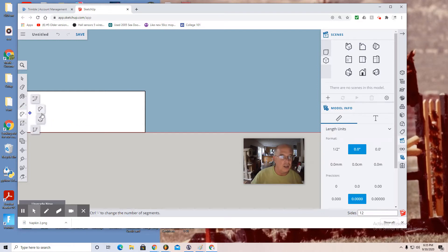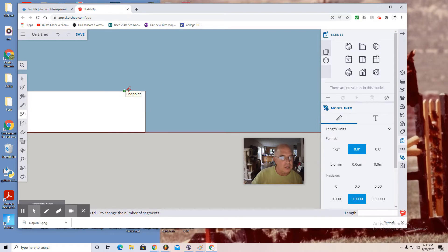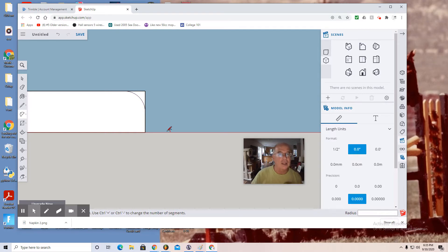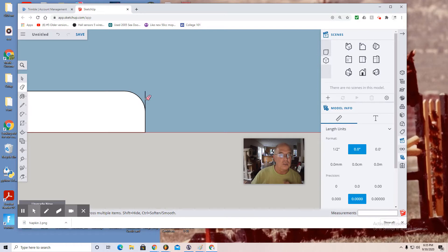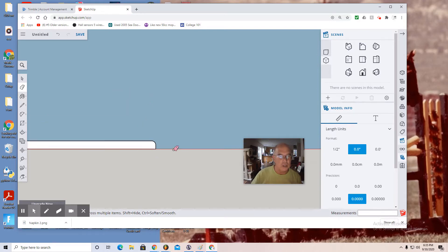I return to the arc tool and I select one spot and two spot. Look, it's magenta, so now I click and lock that arc in. Use my eraser tool to delete those little extra line segments that I don't want.